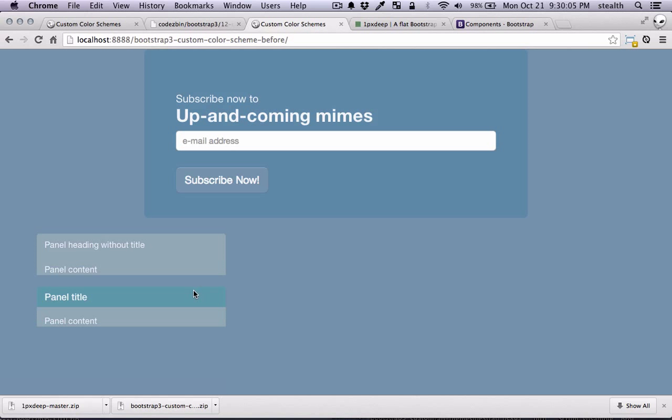So that's basically it. You can do basically endless color scheming with this. And you can change all the color wheels and different schemes. So I hope this video was useful. I'll see you in the next one.